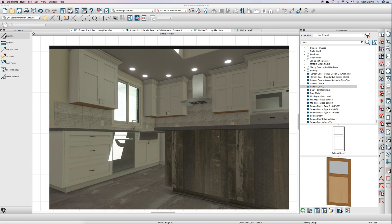Hello everybody, Steve and I saw this question on Chief Talk about how to make these shaker style or craftsman style cabinet doors with a glass panel up here at the top, and it's really quite simple just using polyline solids. I thought I'd do a quick video.